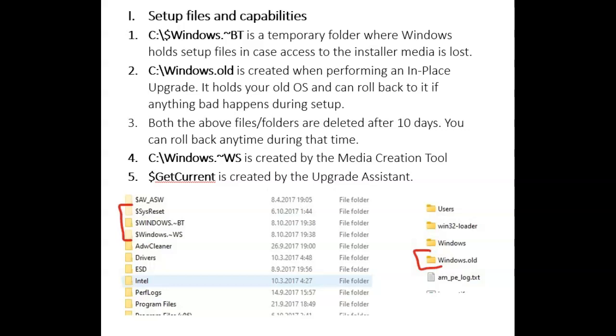The Windows.old folder is where your old copy of Windows will go. It will be in the C drive directly in the root directory and will hold your old operating system for 10 days in case you need to roll it back.